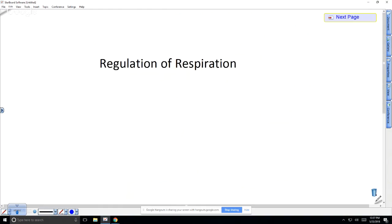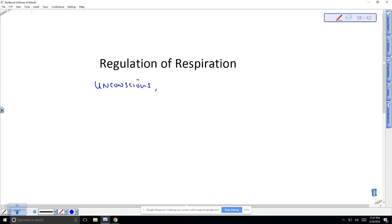Next we'll talk about how we regulate respiration, and then respiratory disorders. When we look at the regulation of the respiratory system, it is unconscious and it is part of the brain called the brain stem — specifically the medulla oblongata.